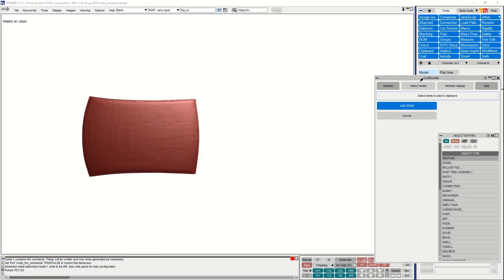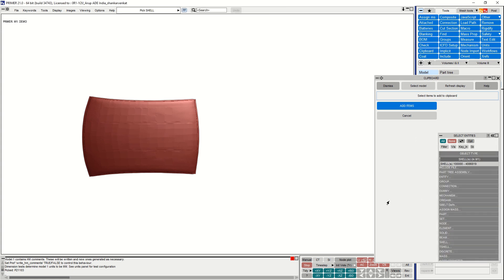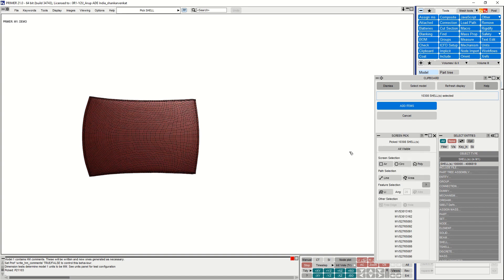In this example, we are using Primer's clipboard to select some shells from the screen, and the Screen Pick menu automatically appears and provides feedback on the selection. The menu is drawn in its default docked position here.